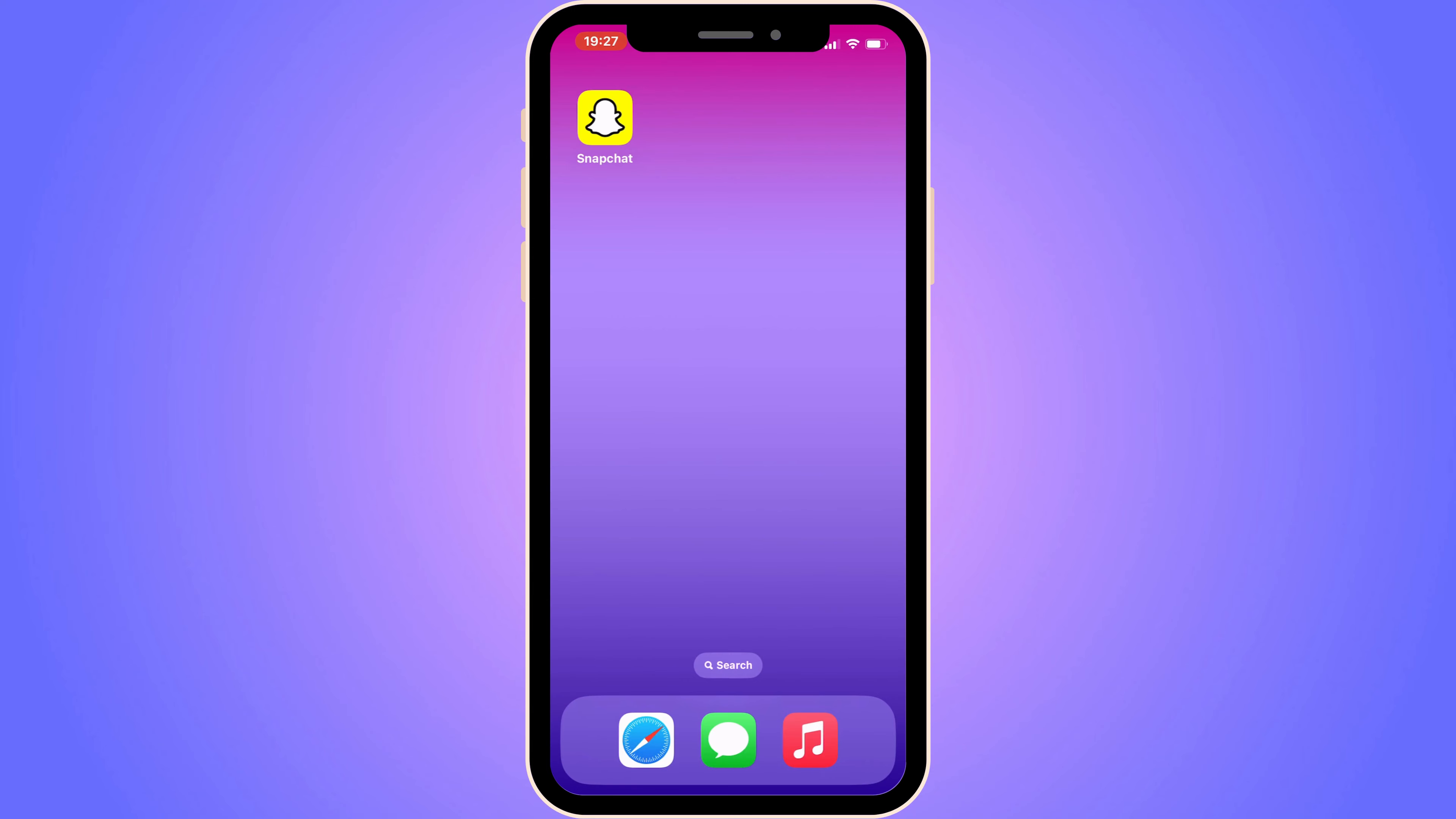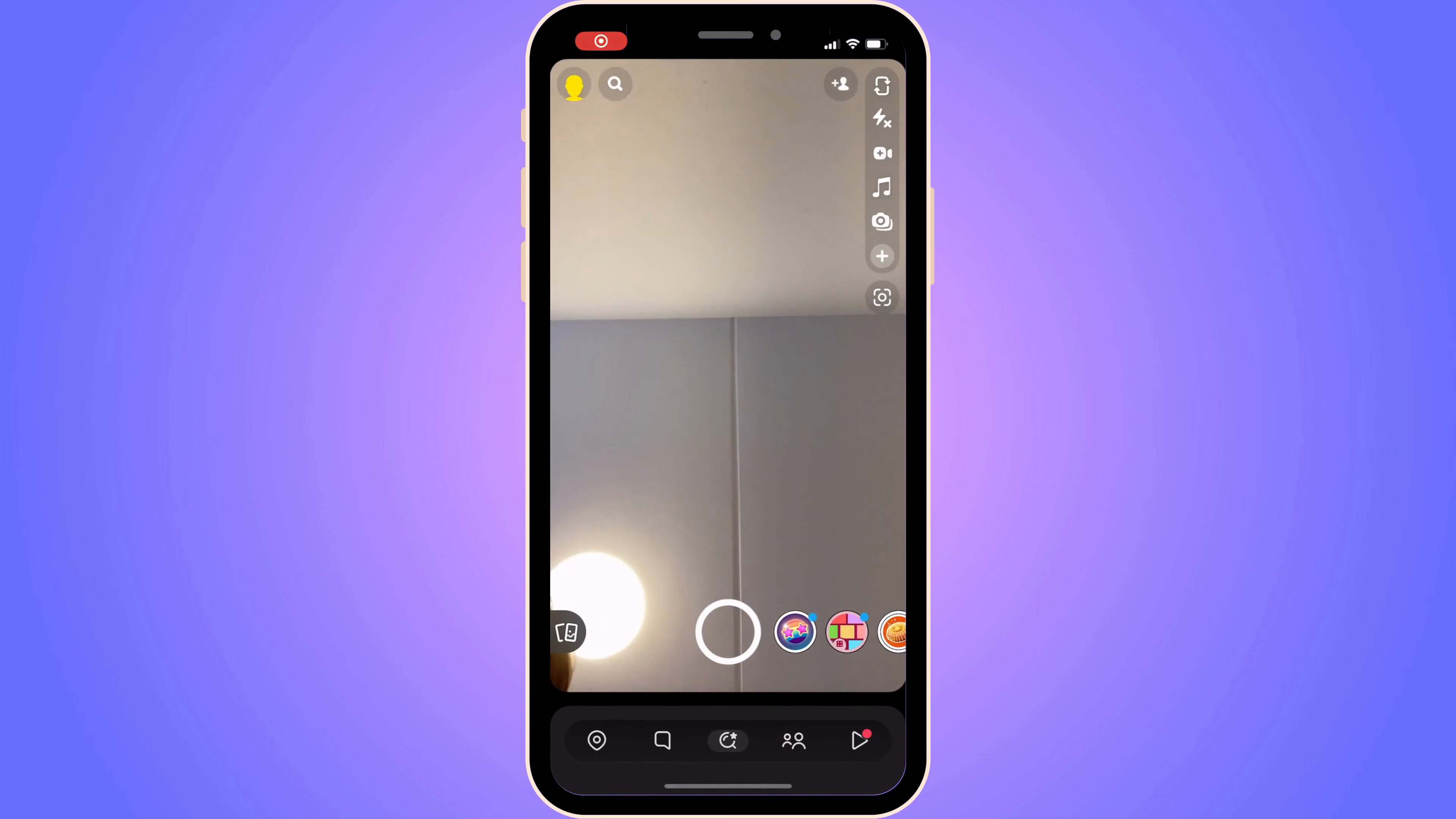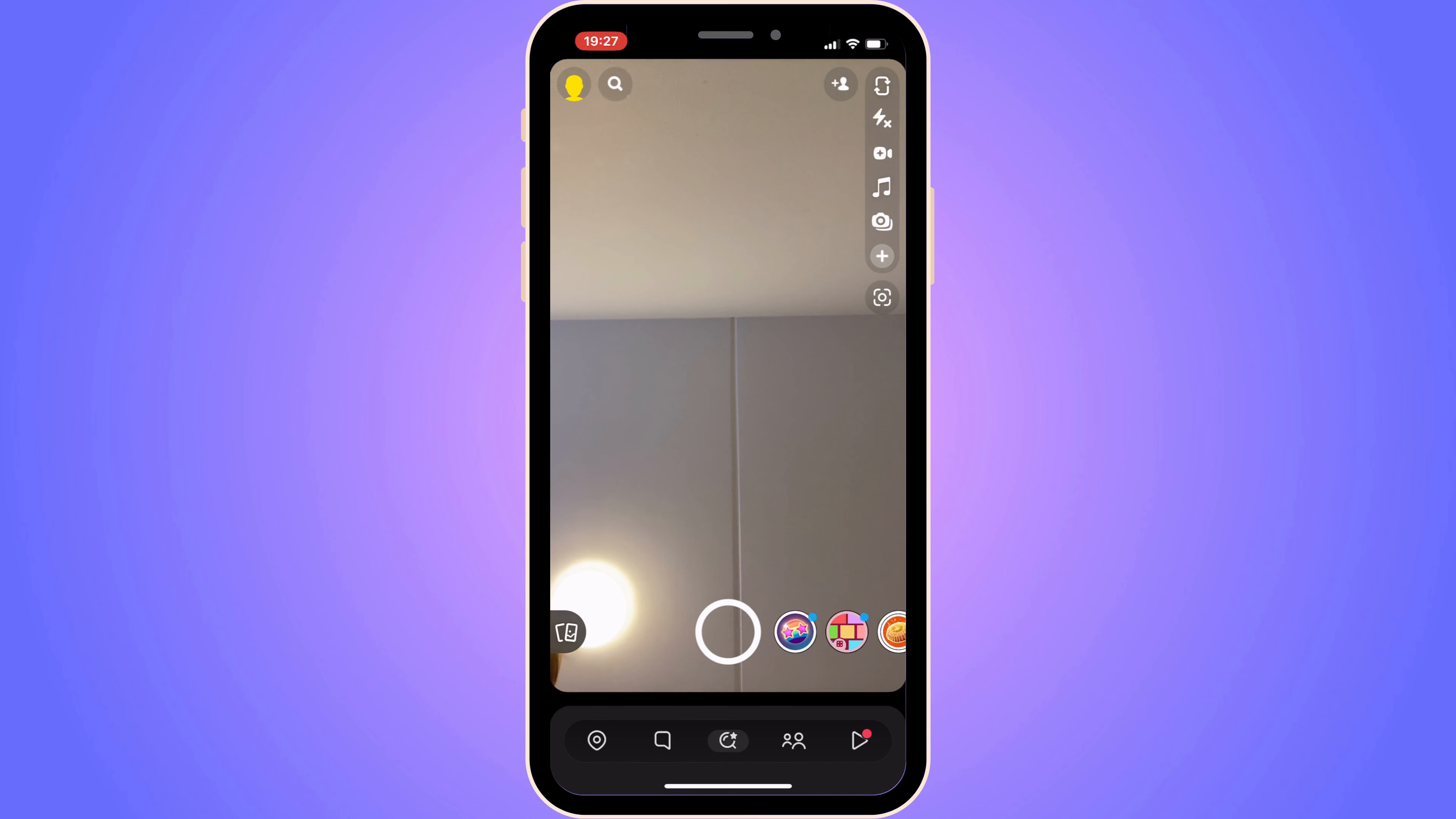So the first step is quite easy. First, go into your Snapchat app. As you can see, we should now be taken to this page. The key for it to work is you need to come to the first page where you're able to send snaps.